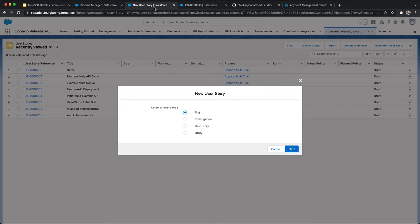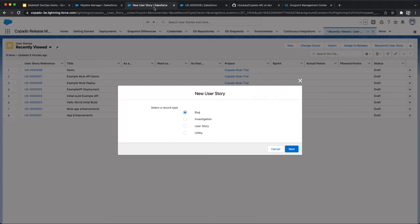Once a developer has completed work on a user story, the changes can be committed via the UI and reporting fields can be updated as necessary. Once a commit is made, it will appear on the user story for visibility and tracking. Also keep in mind that you can add quality gates and test user stories before deployment.